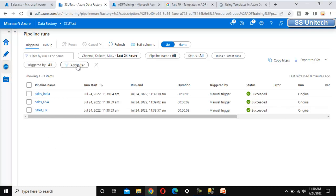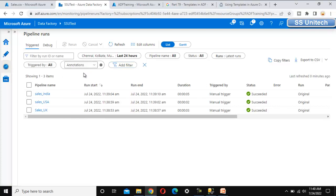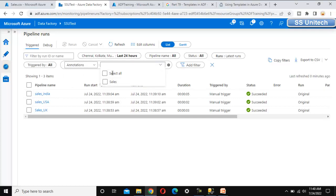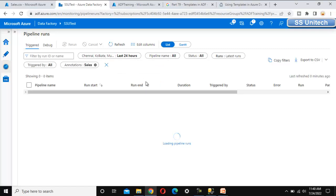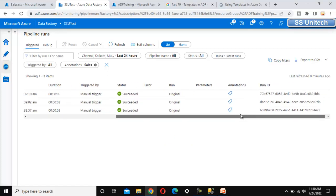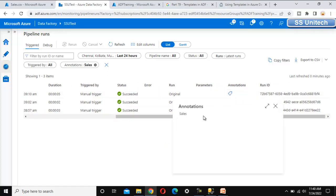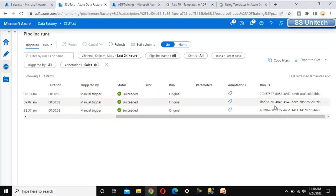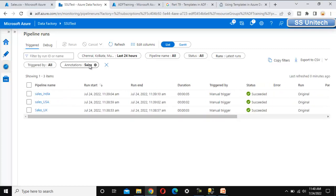How can we filter by using the annotation? Here we can see 'Add Filter' — let me click on it. We can see the option for annotation, so let me select that. We have only a single annotation 'sales', so let me select it. It will filter for the sales annotation — as we can see, all these pipelines are coming from the sales annotation. If we have multiple annotations, we can filter accordingly and see only that group of executed pipelines.